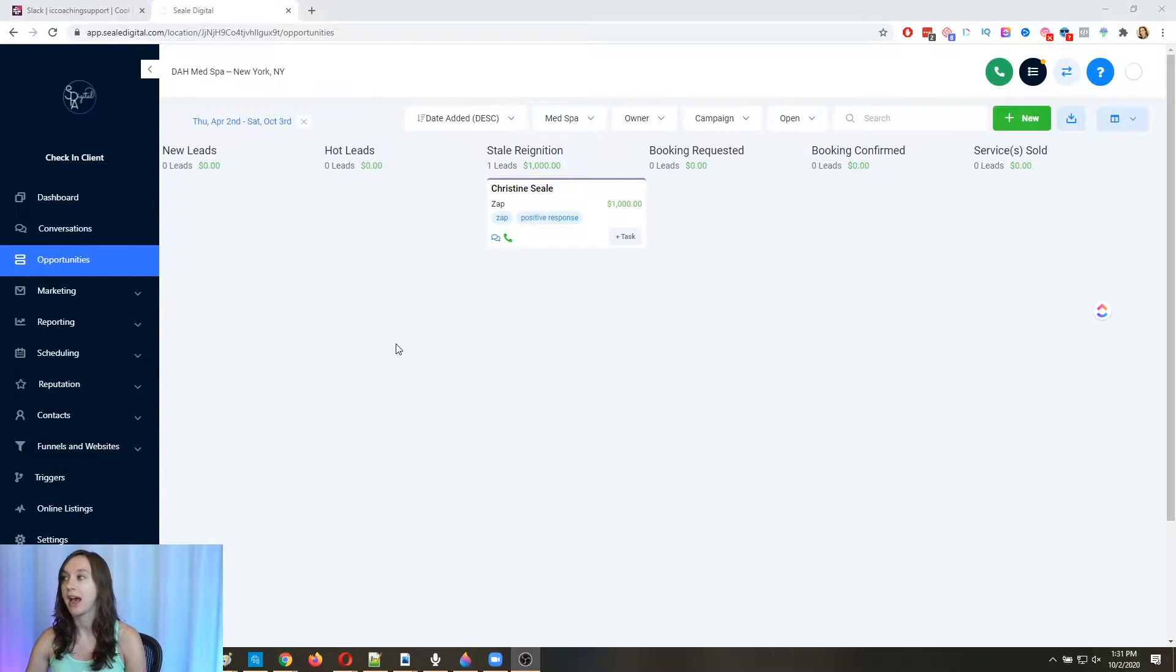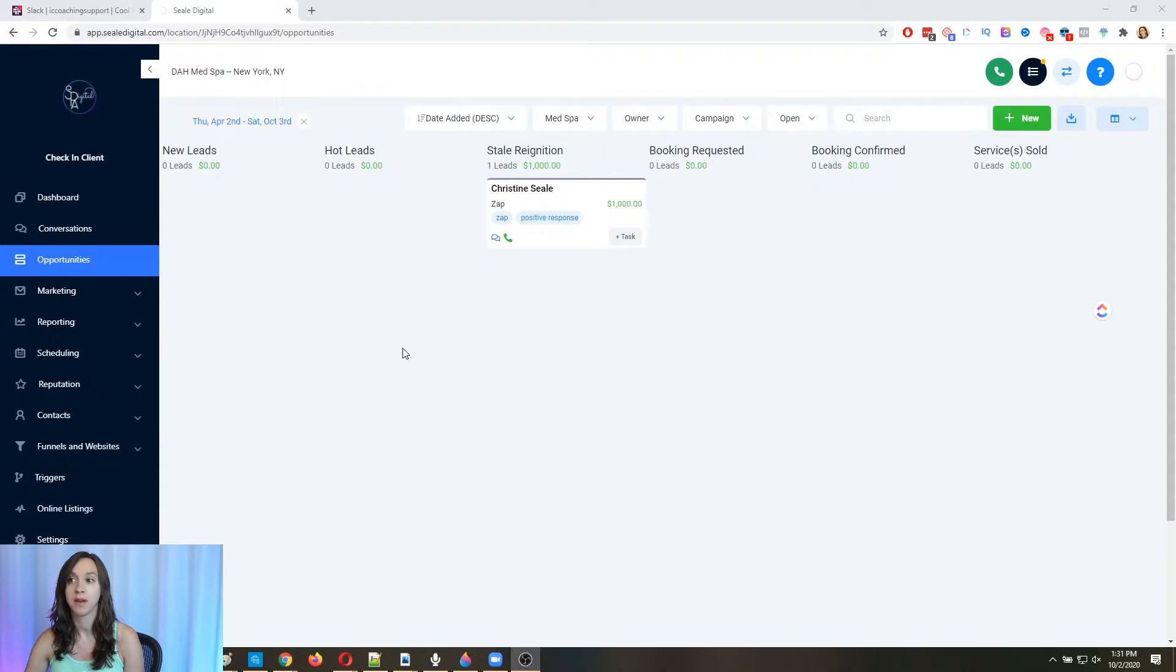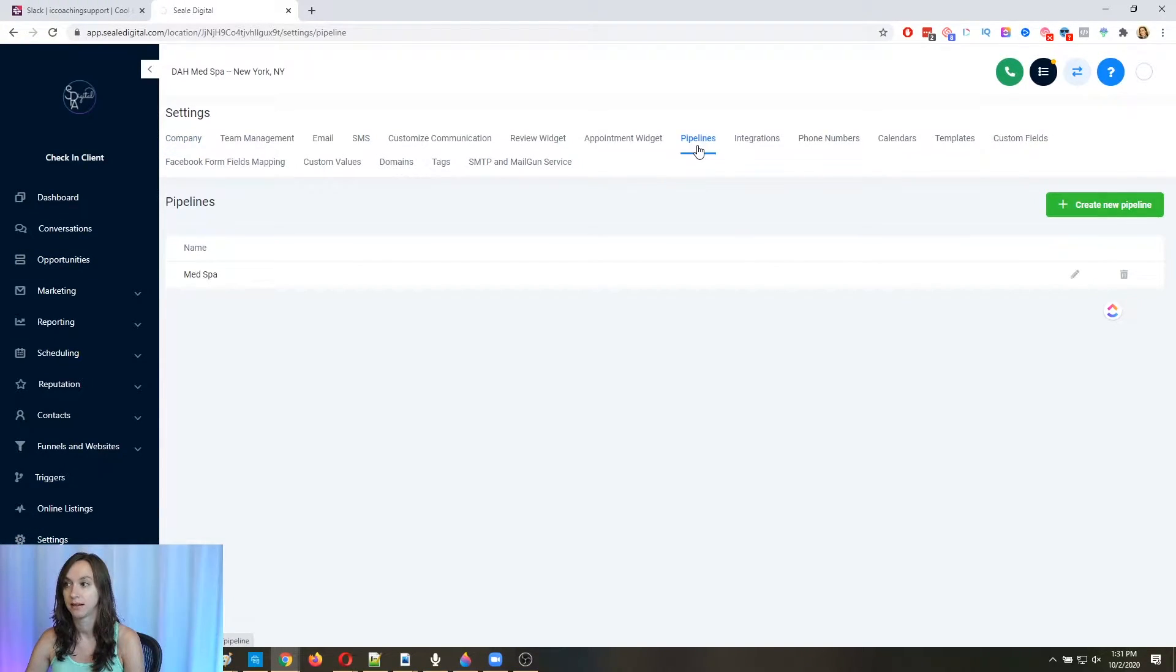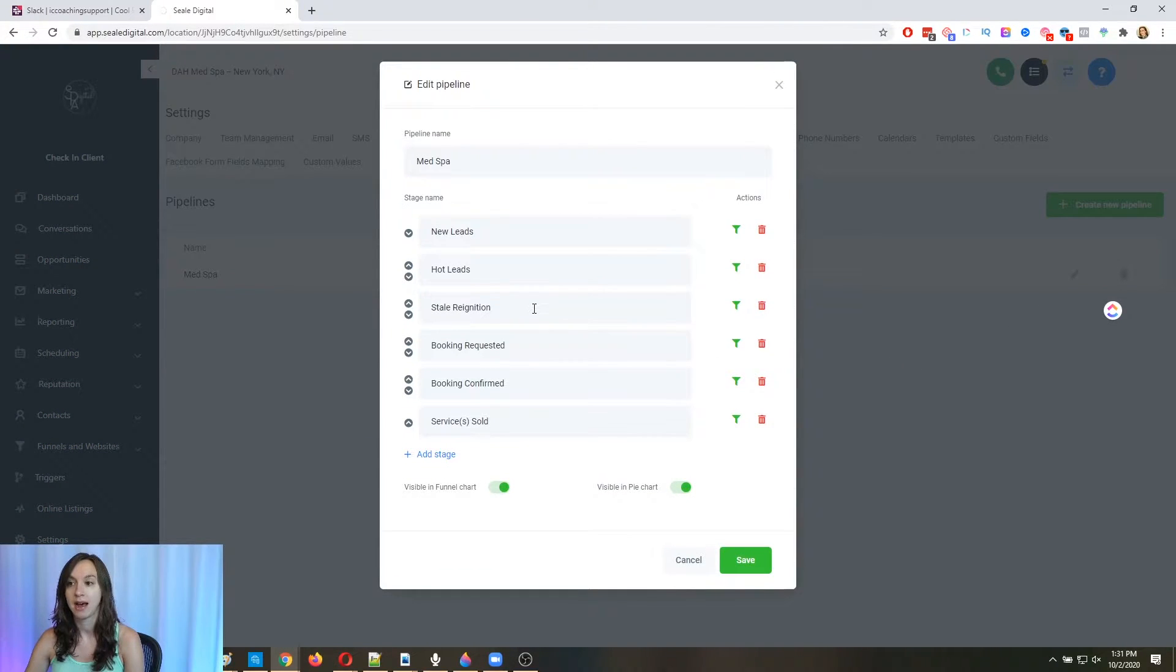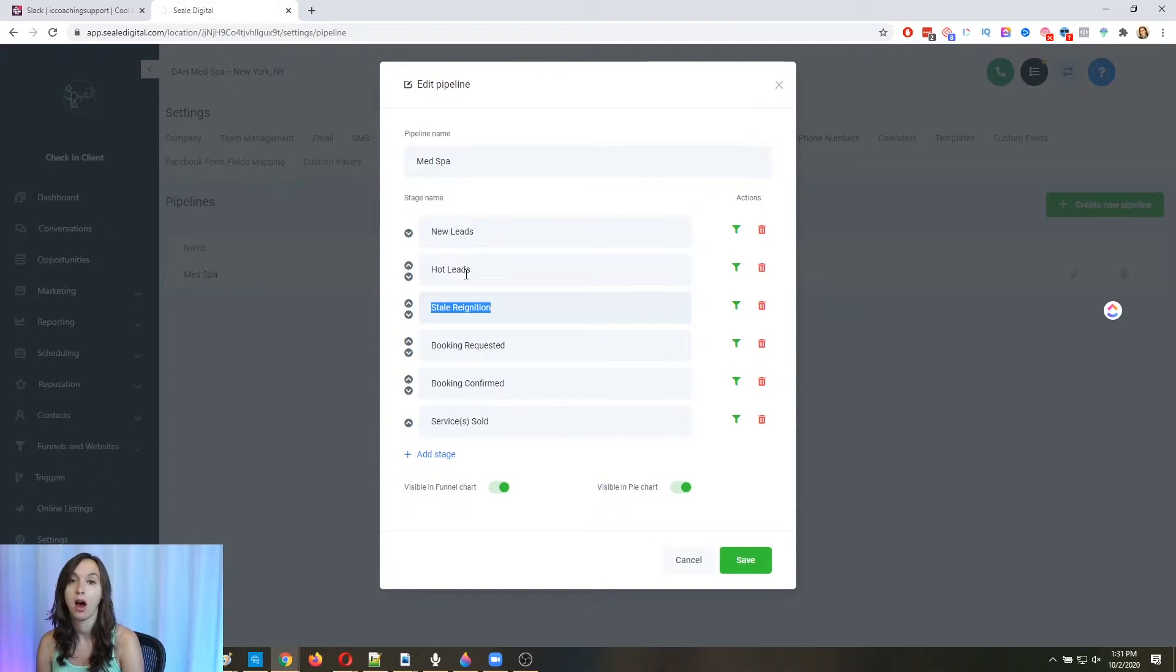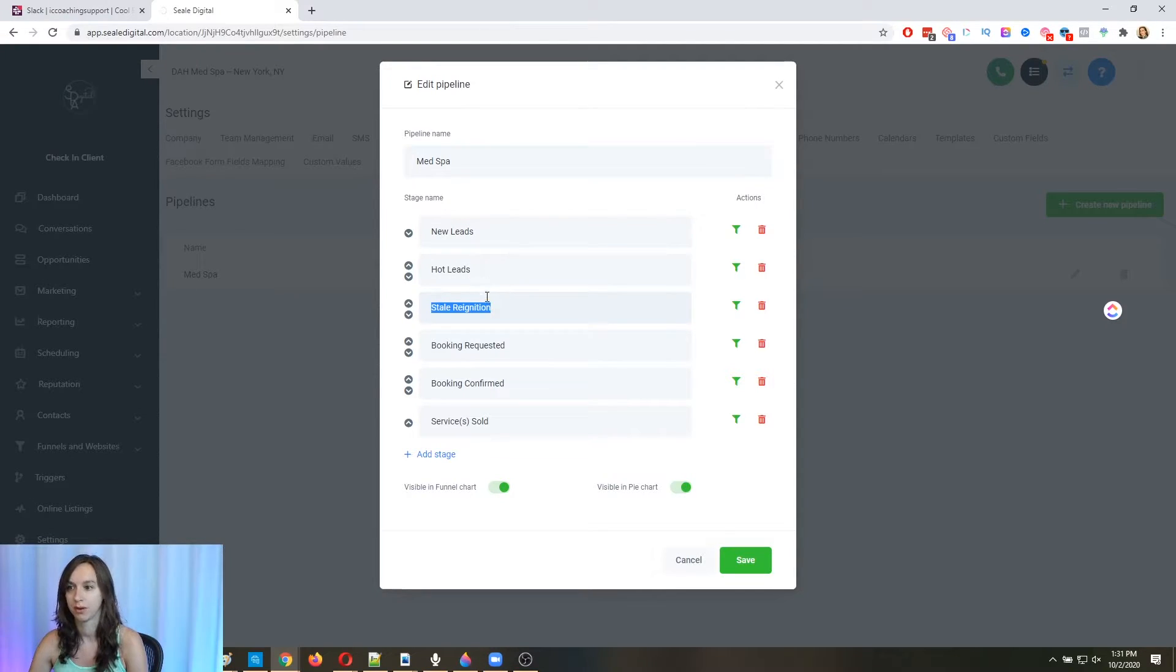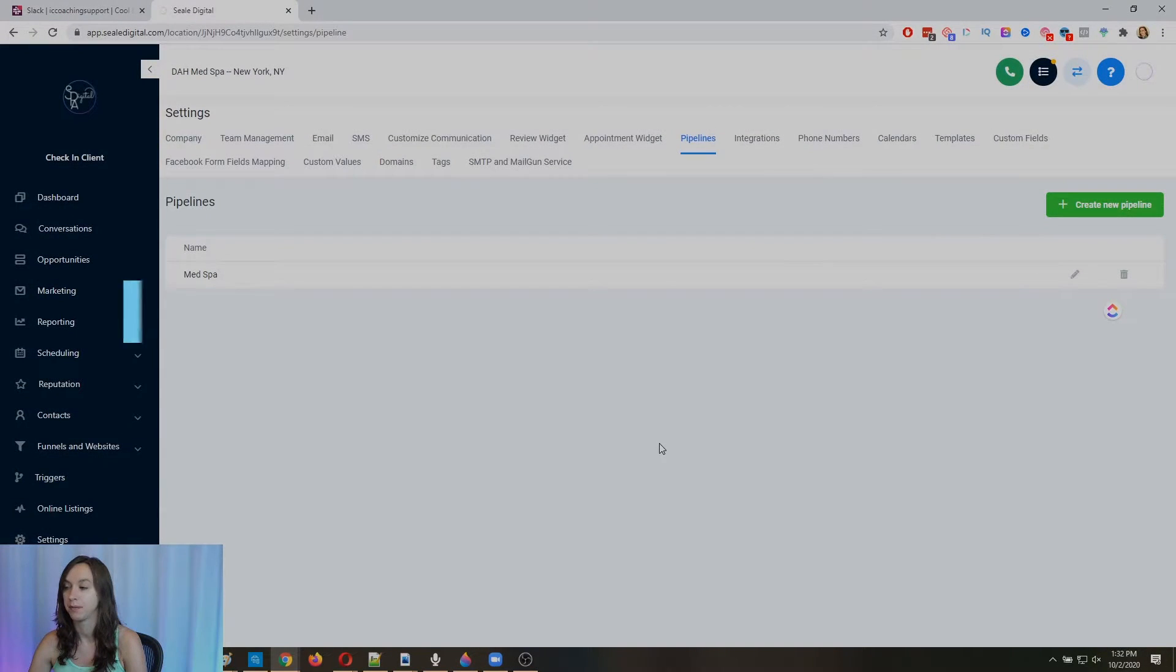And we're just going to add a pipeline stage called stale reignition. You can call this whatever you want, you can call it stale, you can call it opportunity, stale opportunity, whatever you want to call it, but we call ours reignition. Okay, so you are going to go into settings, and then pipelines. And you're going to edit your pipeline. And you're going to add a stage called stale reignition. And it's going to be either after the lead comes in or after the hot leads. Now, if you are not currently using hot leads, that just means that someone replied positively to one of your campaigns. So if you don't use that, you don't need to have that here. But it's helpful. Okay, so it's going to be right here. And you can actually just add a stage and then you can move it up with this little arrow. And then once you're done, go ahead and click save.